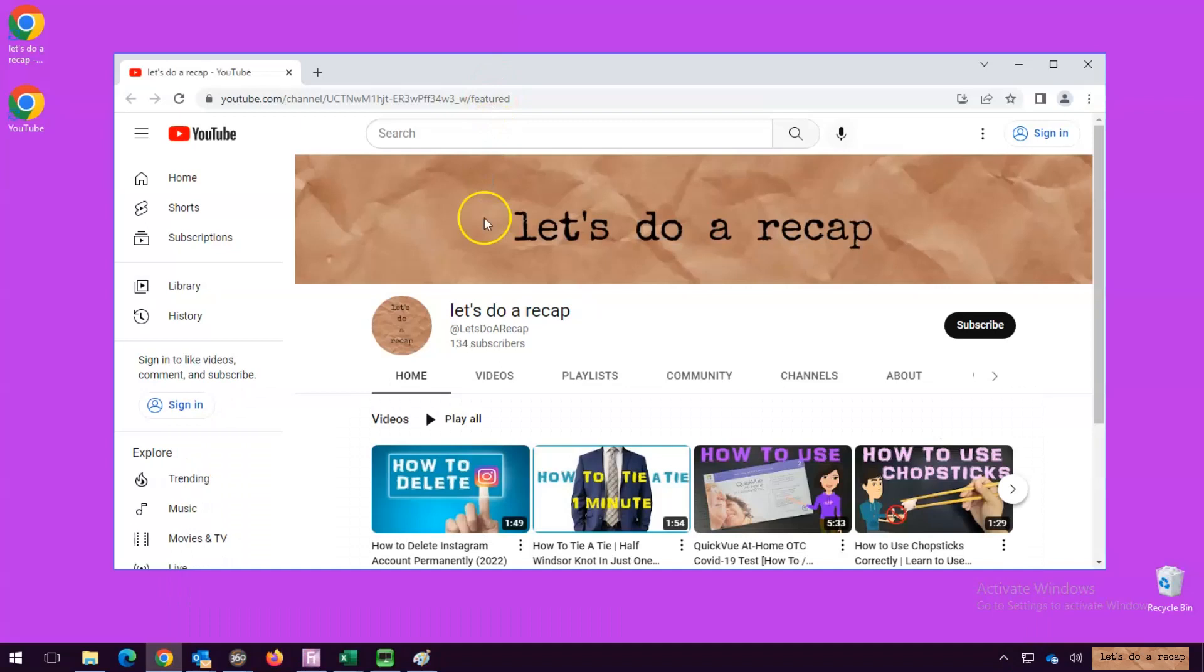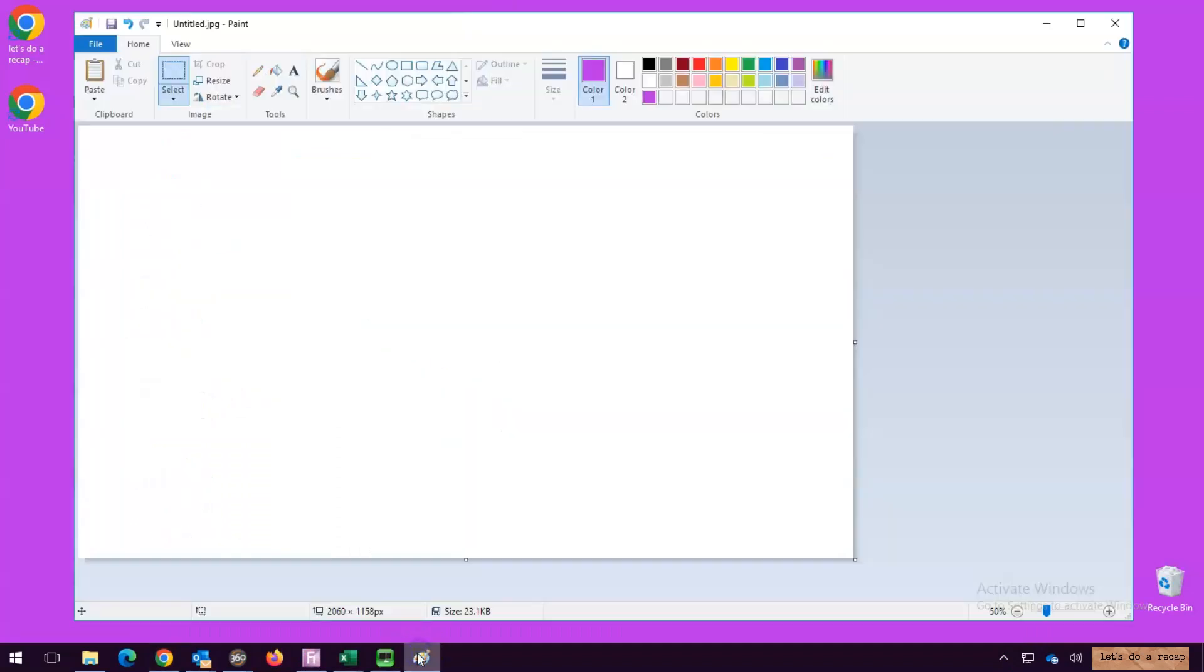Now, go to where you want to place the screenshot. Right-click on the mouse and paste.